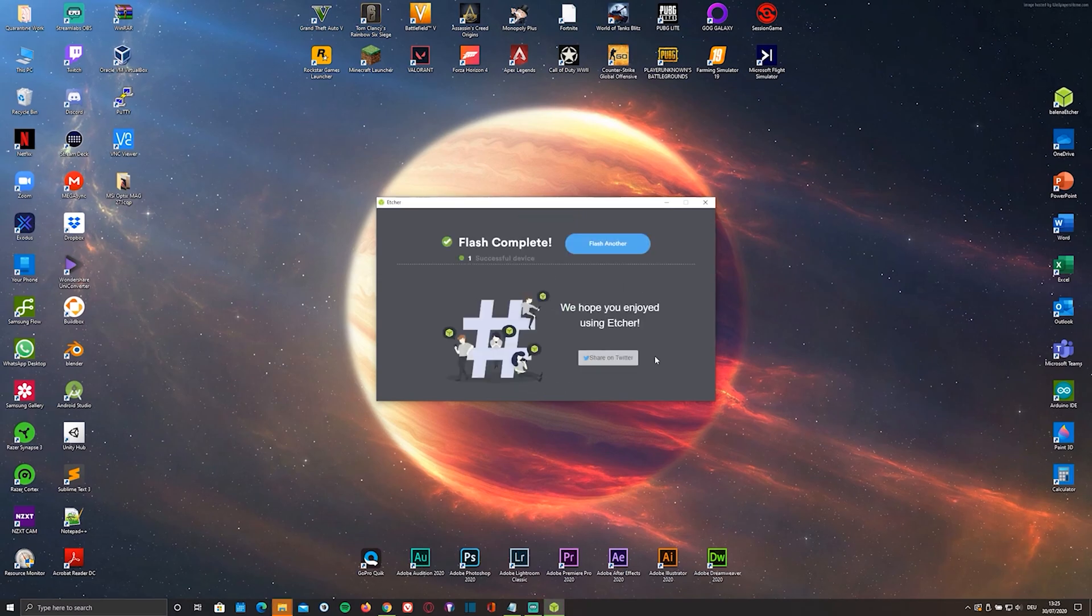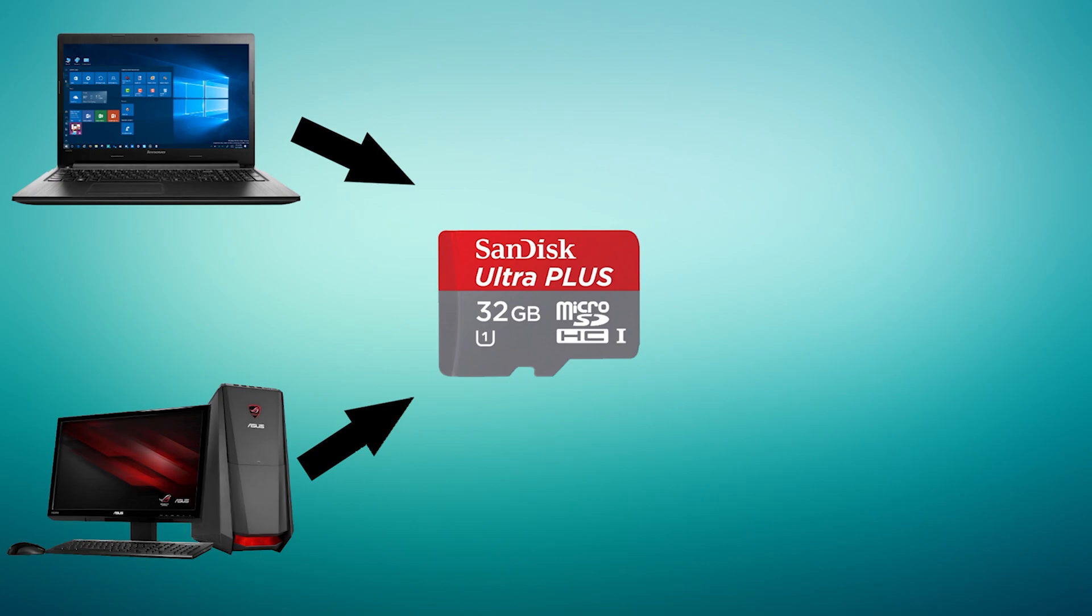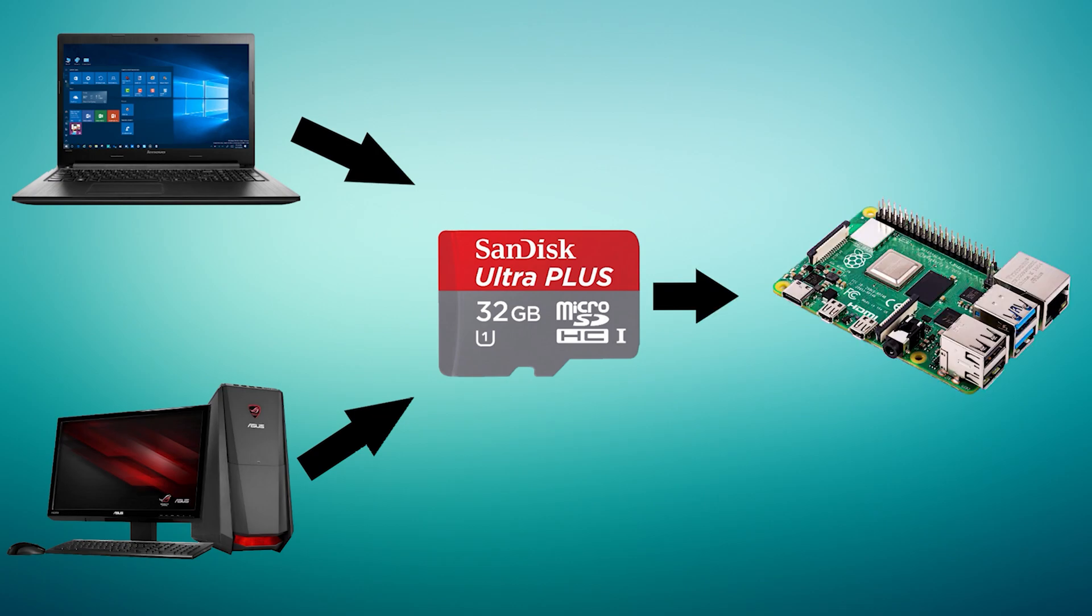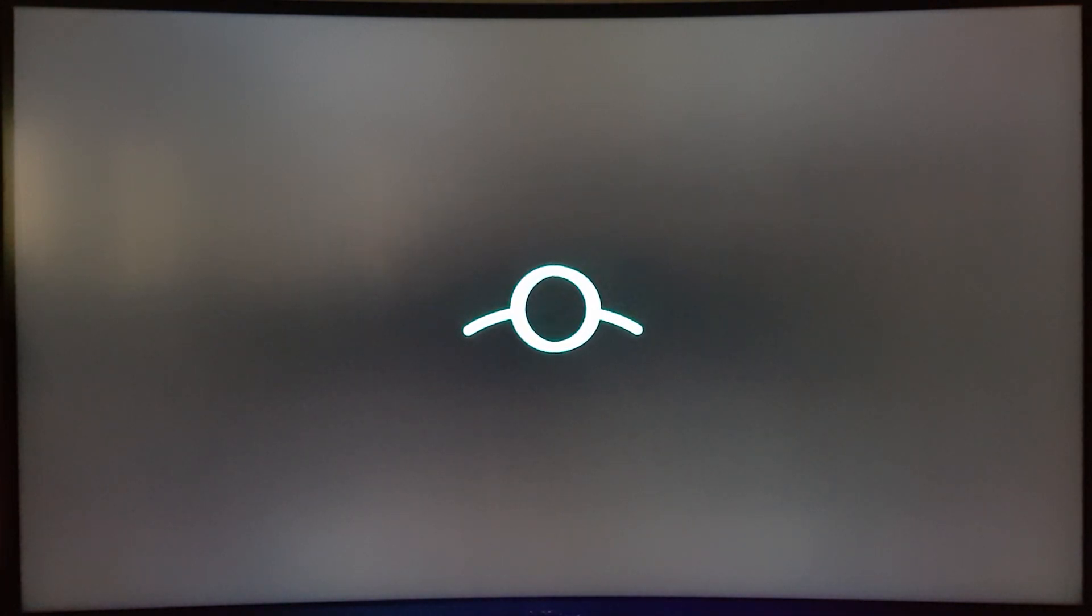As soon as it's done flashing, remove the microSD card from your PC and plug it into your Pi. Just give it some time to expand and boot.